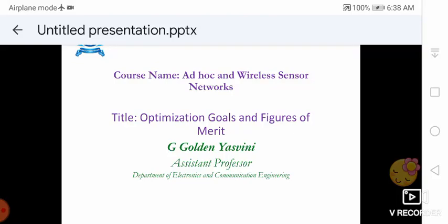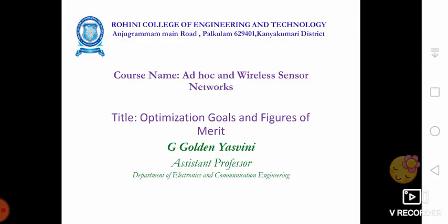Hello everyone. I am Goldin Ashina. I am here to present optimization goals and figures of merit in the course of ad hoc and wireless sensor networks.